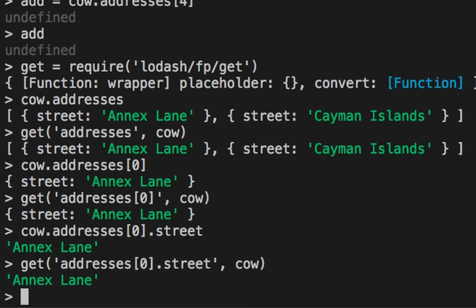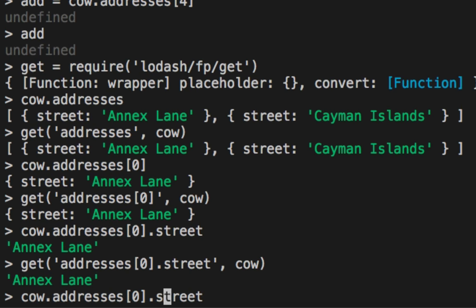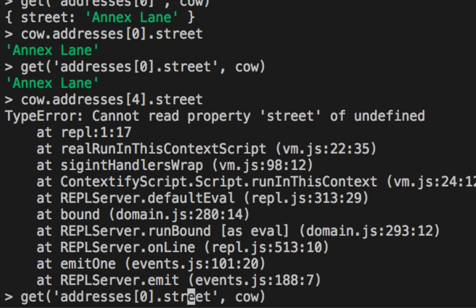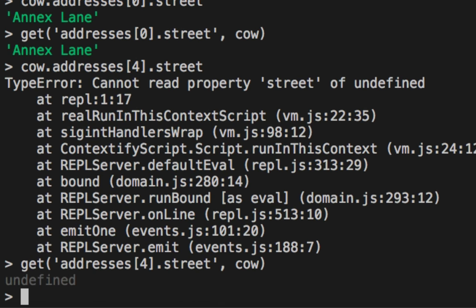But this will blow up once we hit an undefined somewhere in there. Whereas the Lodash get will not blow up. No matter how deep we go, it will not blow up. And it will guarantee to always give us either a value is there or not. So it's an improved way of accessing objects and accessing items within arrays with the intention of actually dotting their properties.